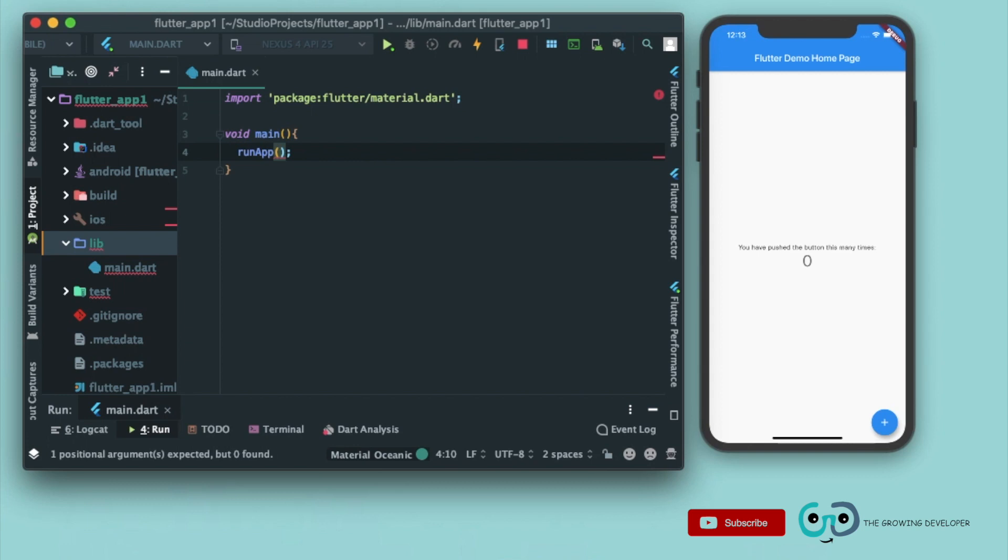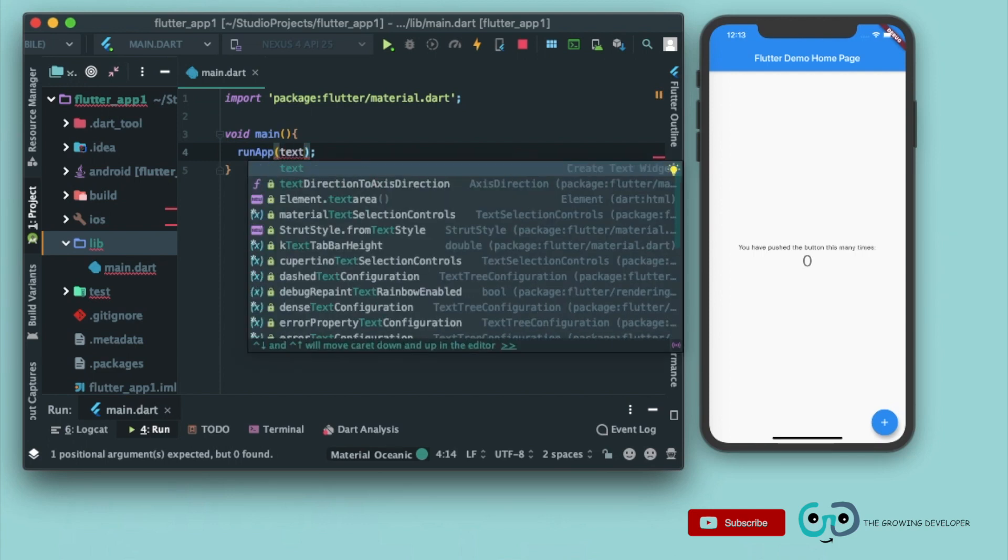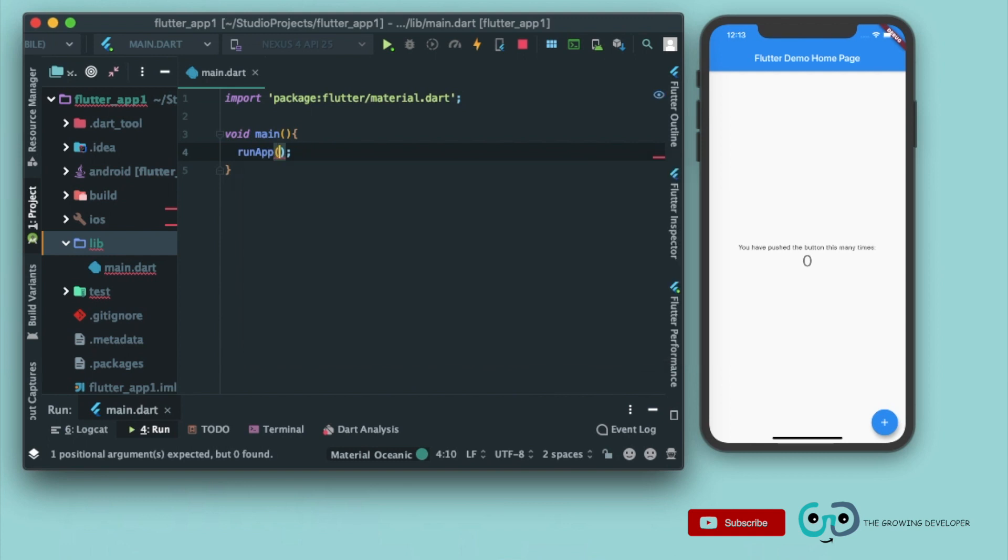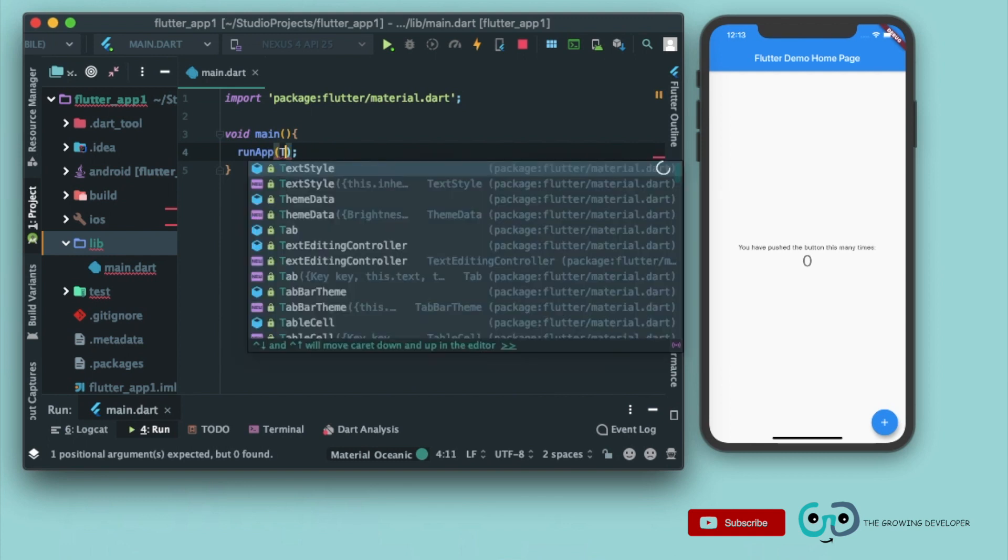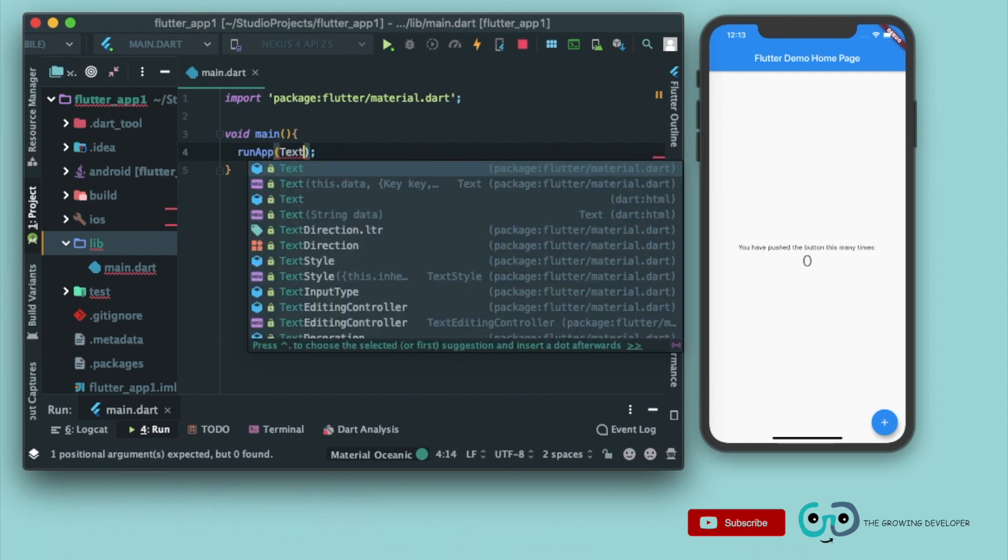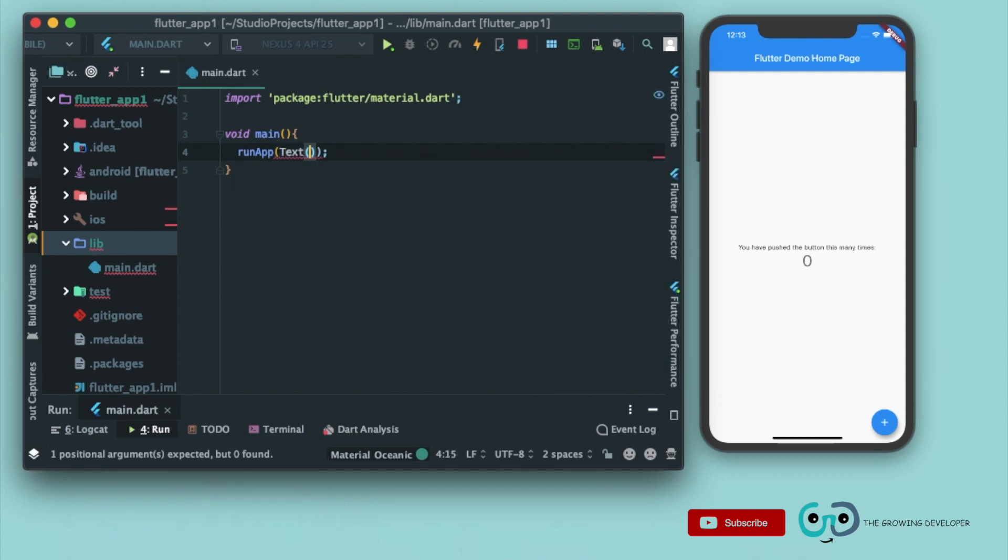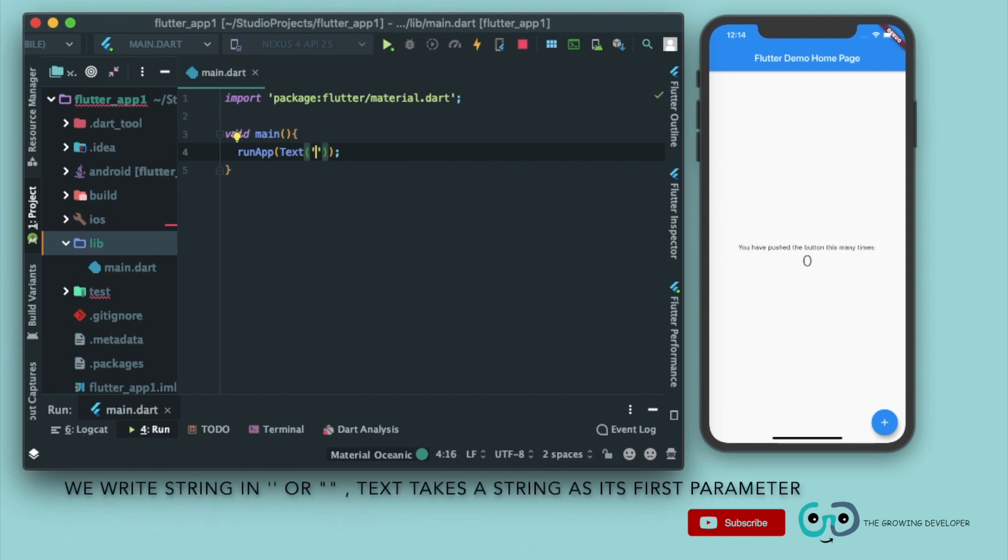Let's pass one of the basic widgets that we have in Flutter, that is Text. So Text takes a parameter as a string. In single quotes we'll write Hello Flutter from Growing Developer.